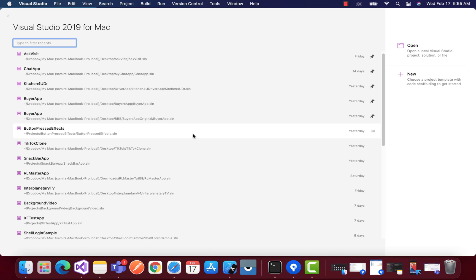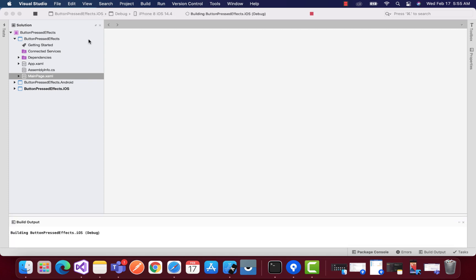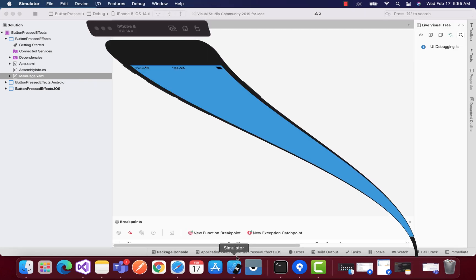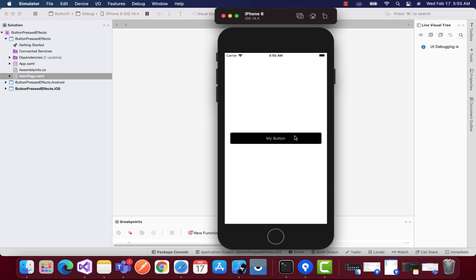Hey guys, welcome back to Xamarin Guys. So in this tutorial, we are going to play around with button pressed effect inside our Xamarin Forms application. Let's run the app at first in order to see what the button pressed effect looks like.